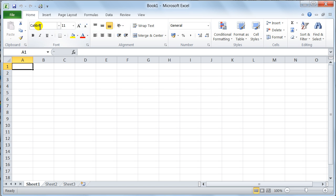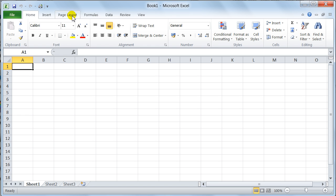The ribbon replaces all the menus, toolbars, and task panes that you had in 2003 and previous versions to that. The ribbon was introduced in 2007, but the ribbon is a very good way of working. It's quite efficient once you get used to it. The way it works is it consists of tabs, which I've already explained to you, and each tab has got groups of commands that relate to a certain topic.